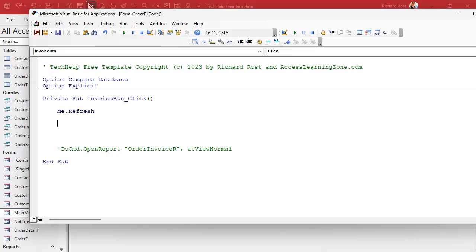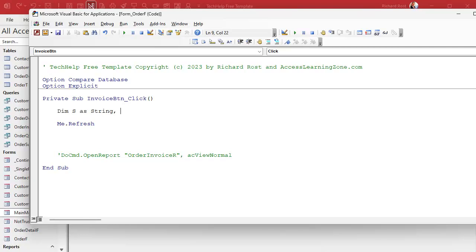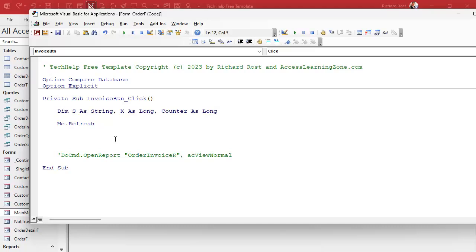We'll need some variables first. Let's declare S as a String — always get the input box value as a string, then convert it to a number if needed. We'll also need X as a Long and Counter as a Long. Counter is what we'll convert S into if it's valid — so if they want ten copies, Counter will be ten, and X will be our loop counter going one, two, three, and so on.